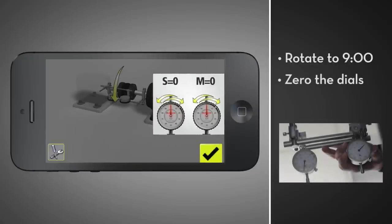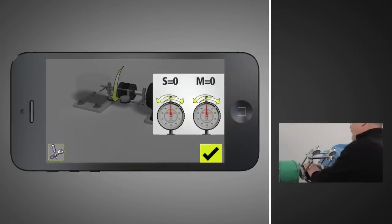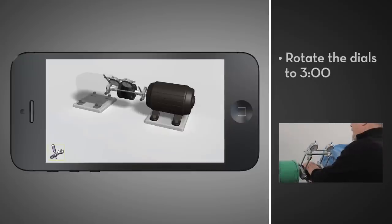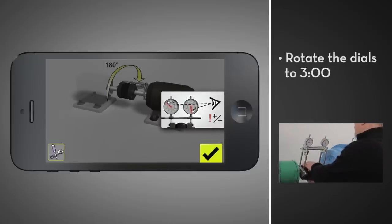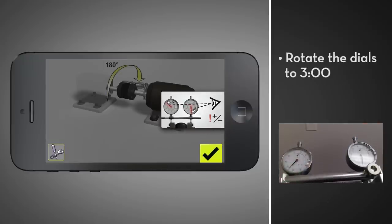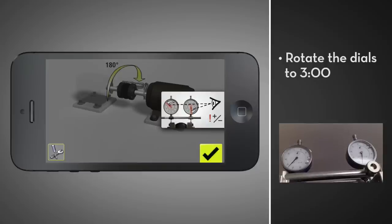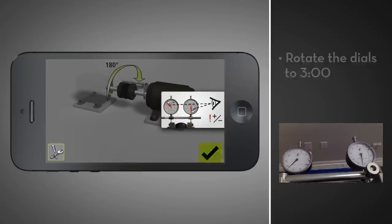Zero both dials at nine o'clock. While controlling for backlash, rotate the dials 180 degrees to three o'clock. Watch the dials as you rotate and take note of the direction the needles are moving — negative or positive.